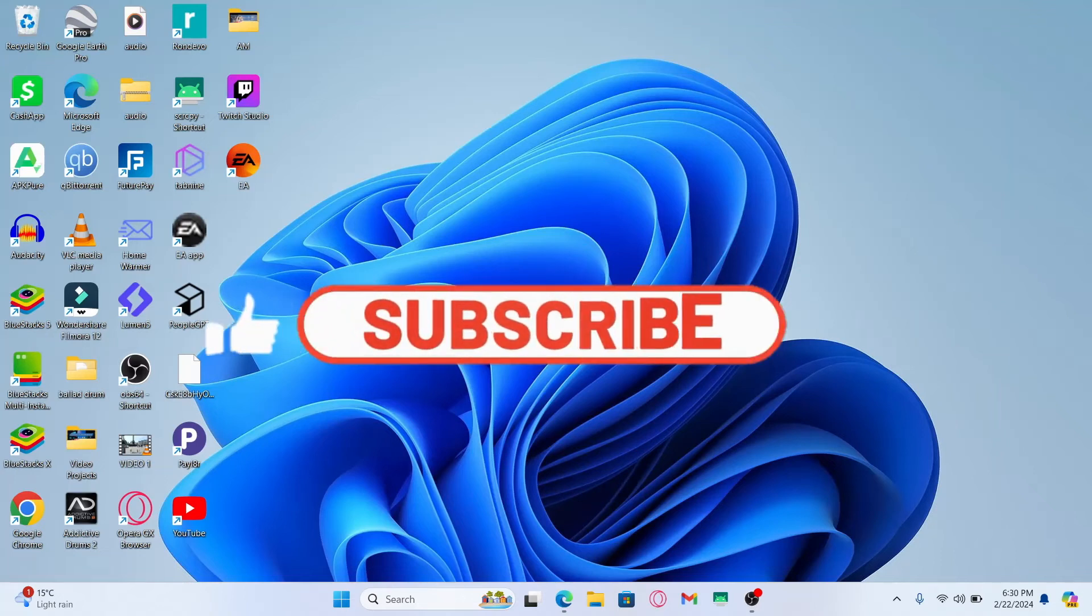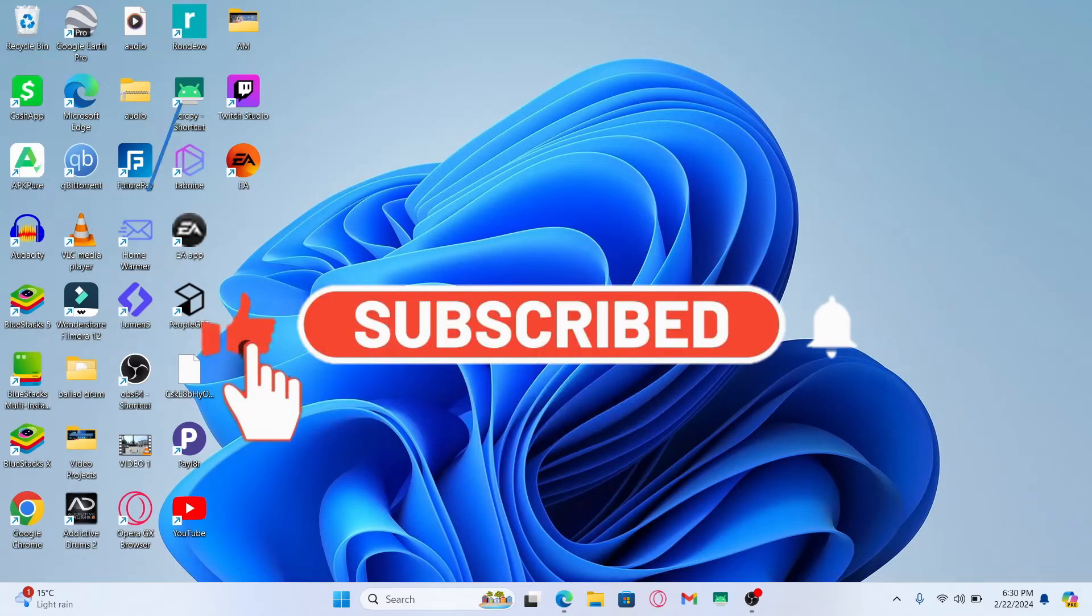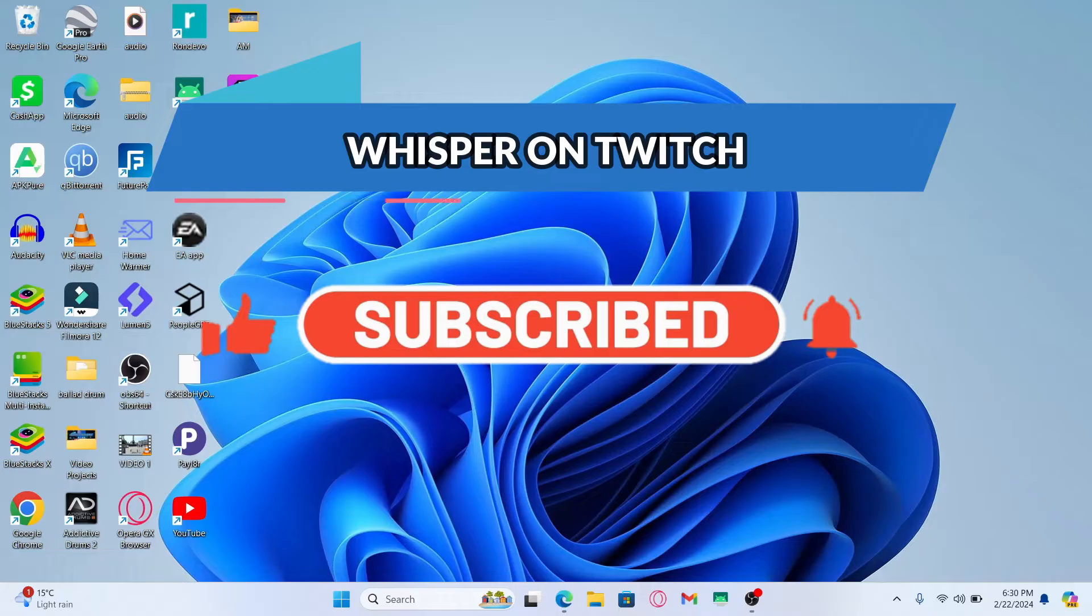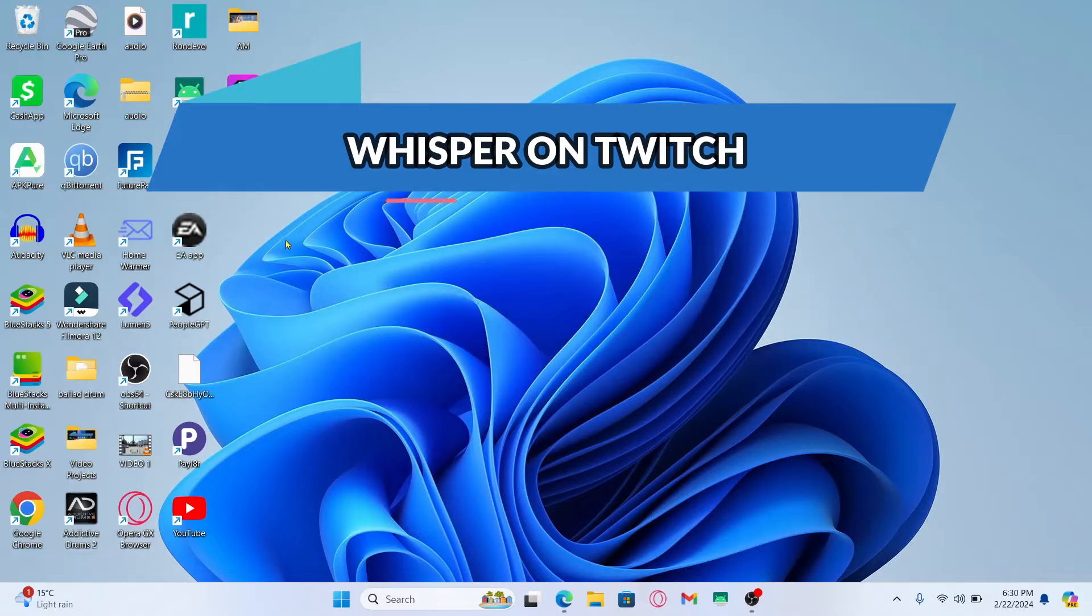Hello everyone and welcome back to another video from Wagon Tech. In this video I'm going to show you how to whisper on Twitch. So let's get started right away.